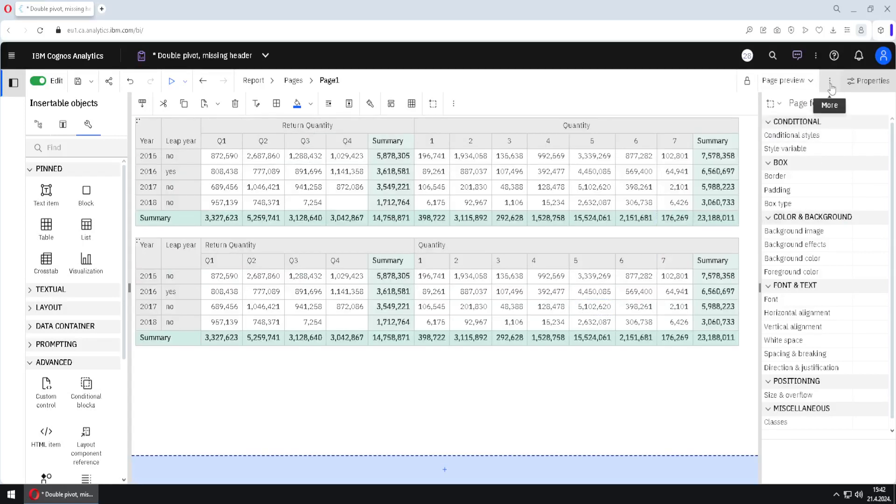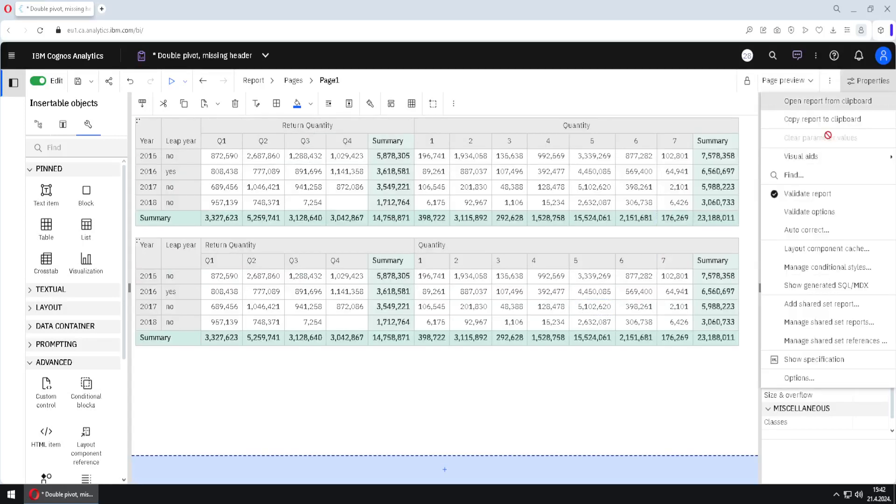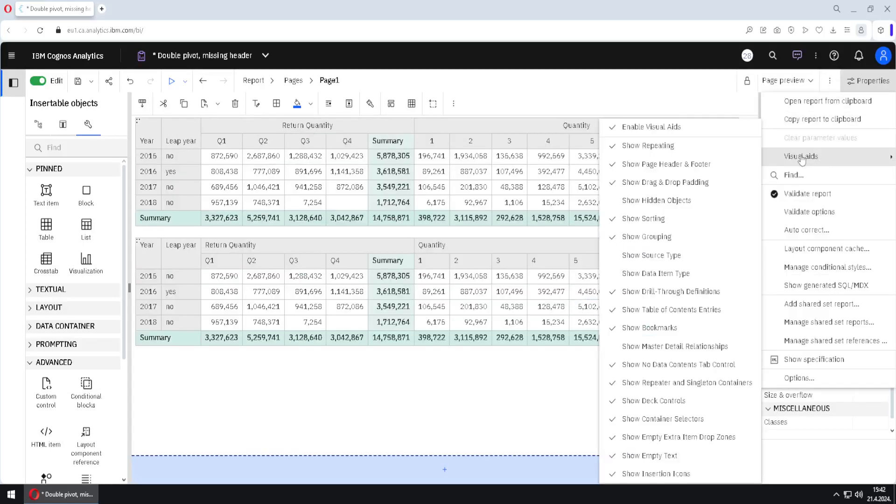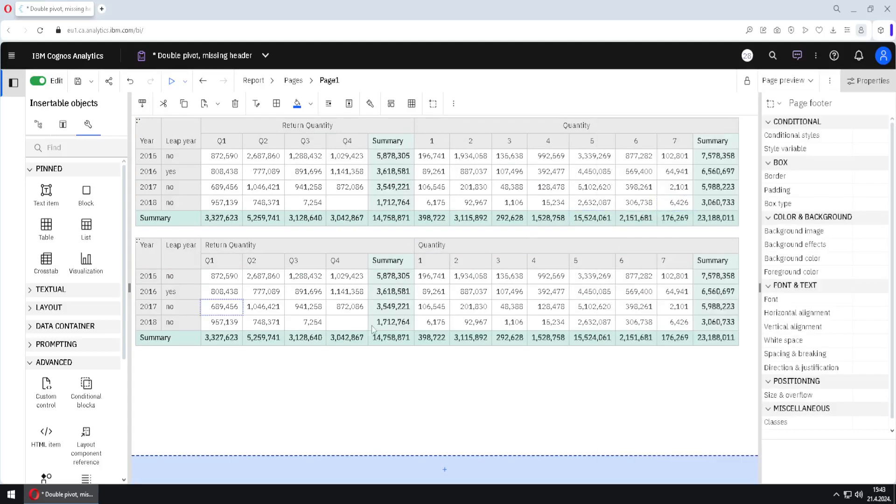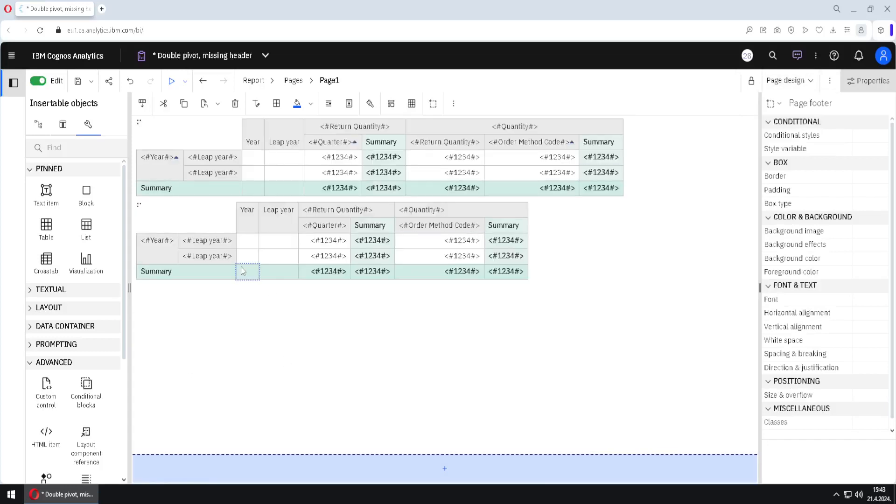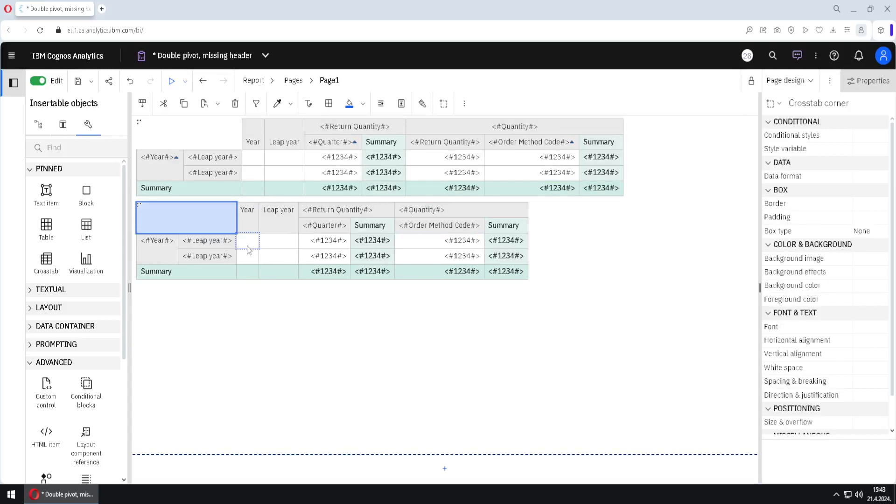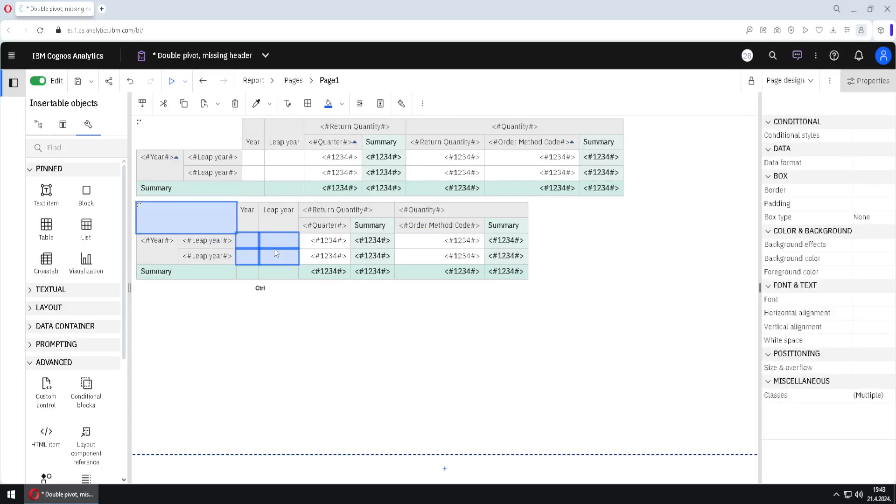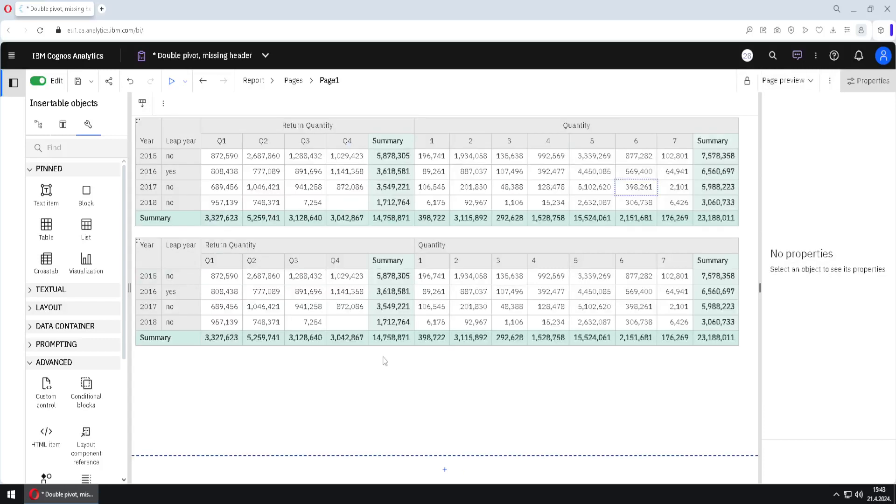We can go here to three dots, to visual aids, and we can choose this option show hidden object. When I click this, in preview, we won't see those hidden cells. But if we go down to page design, we will see them. Here they are. So they are visible. And this is how we can reveal where our hidden cells are.